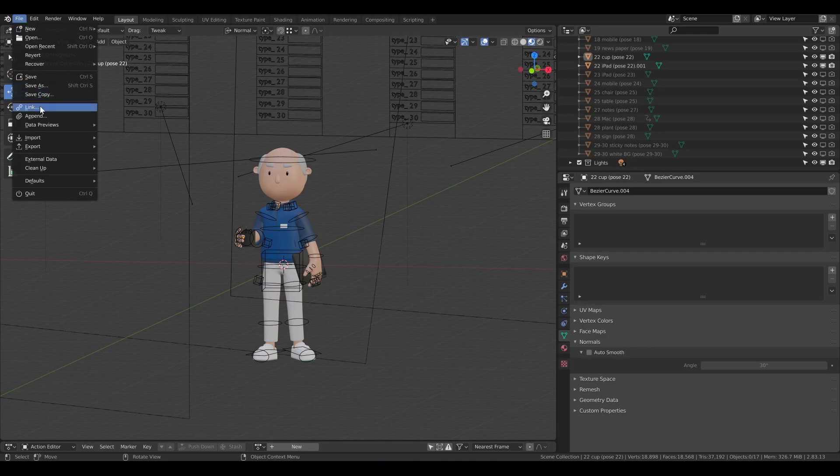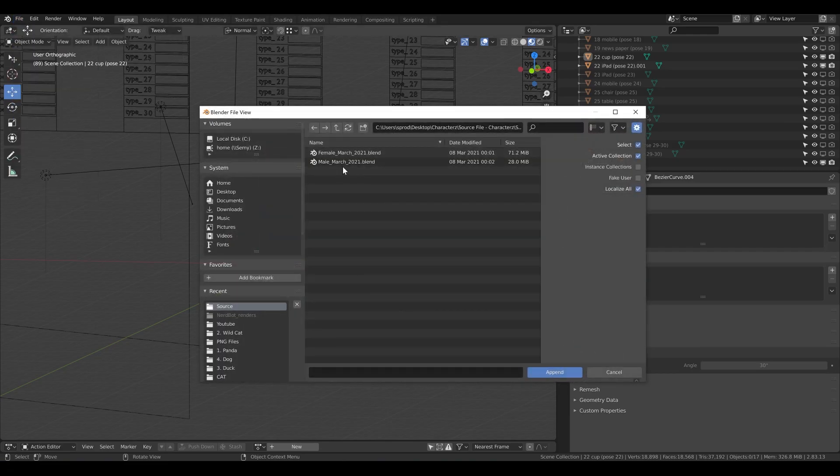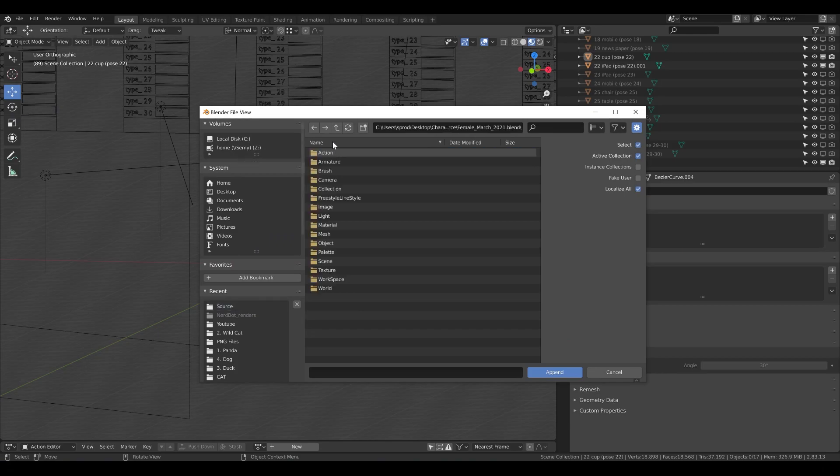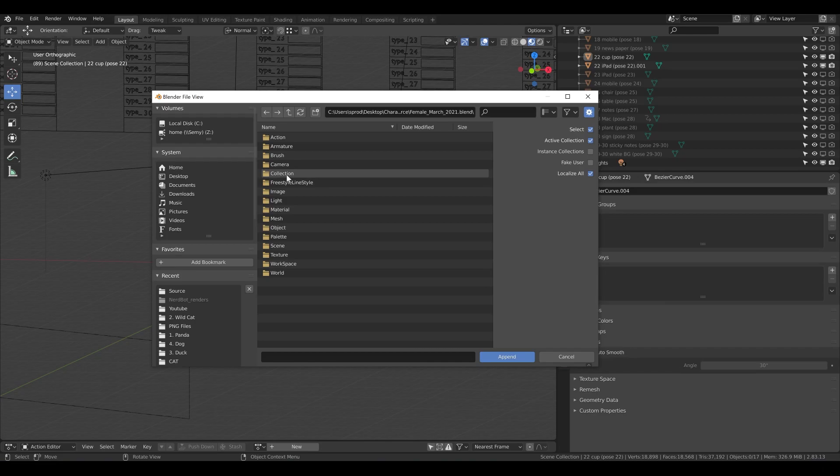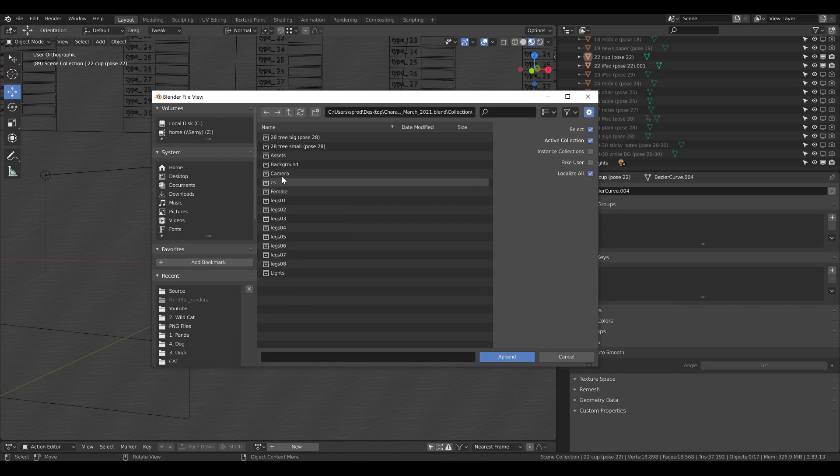First thing which is the most important is to go File, then Append, then to find your file. In our case I'm going to append a female. I'm going here and here you see different folders. I need to find a collection because this is basically a group of objects, and here I see the legs, lights, camera, and so on.